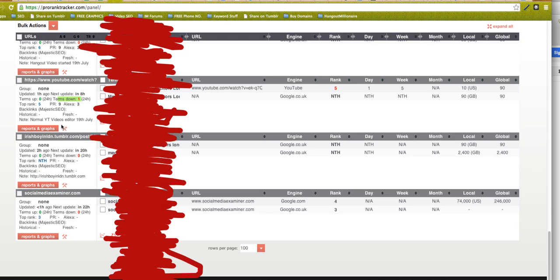So a free resource for you here. Hope you enjoyed this resource. Keep an eye out in your inbox because there'll be more like this to come, just to make your life easier with ranking your videos and websites. Speak to you soon.